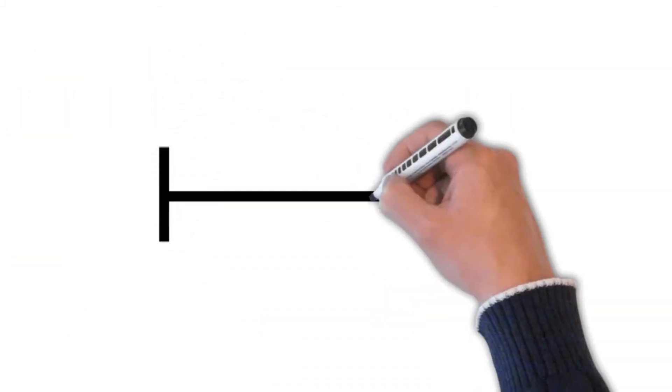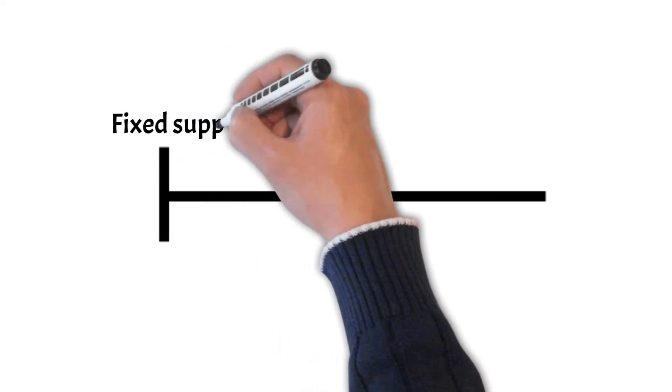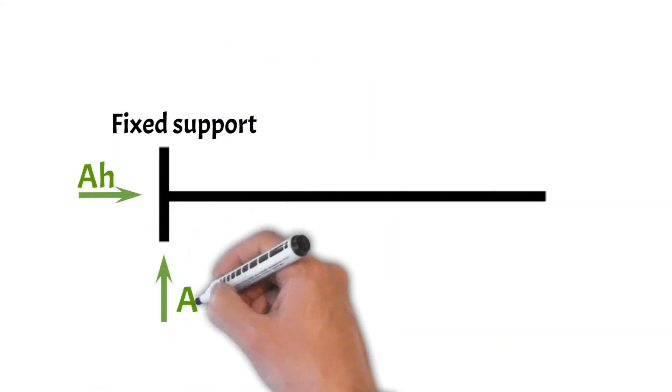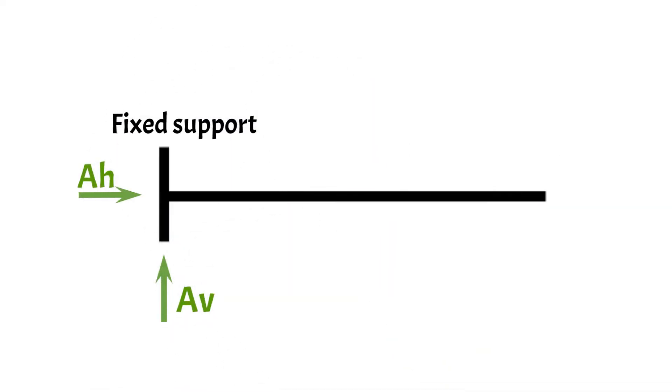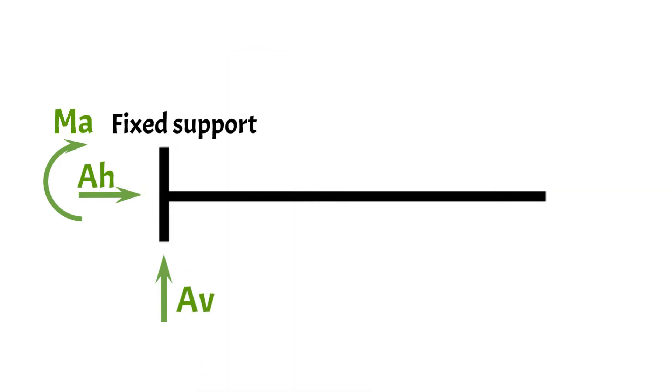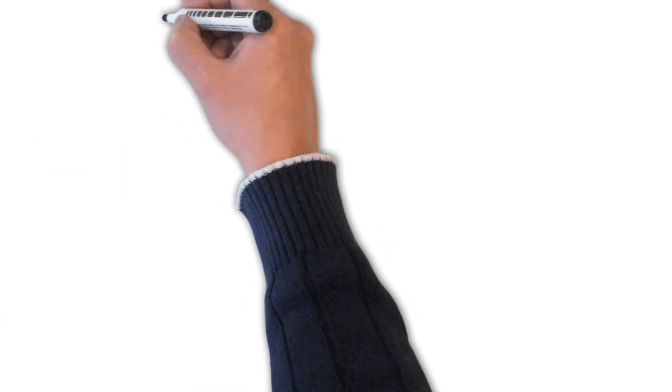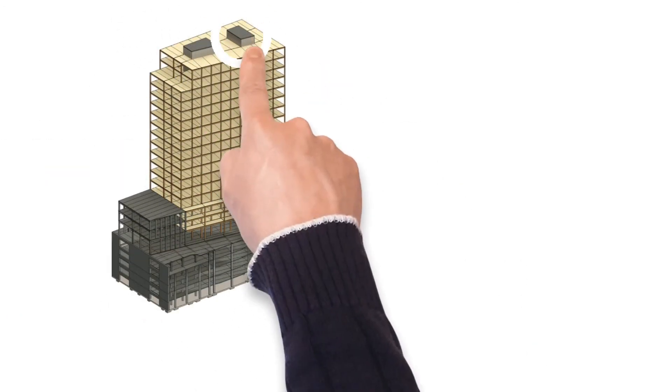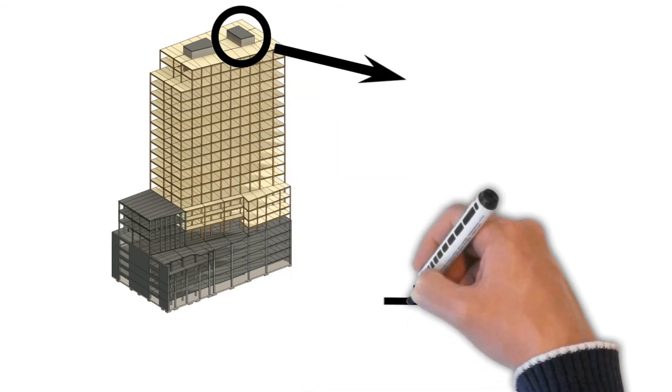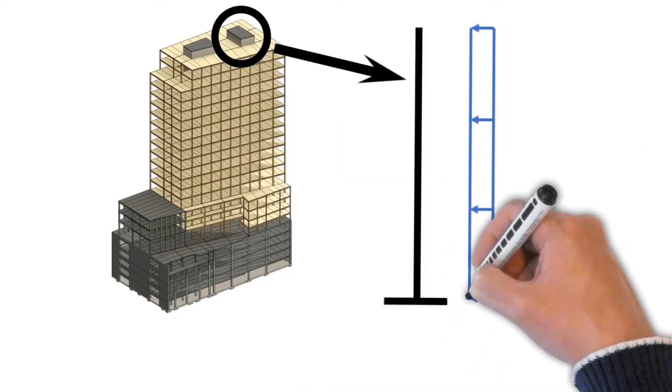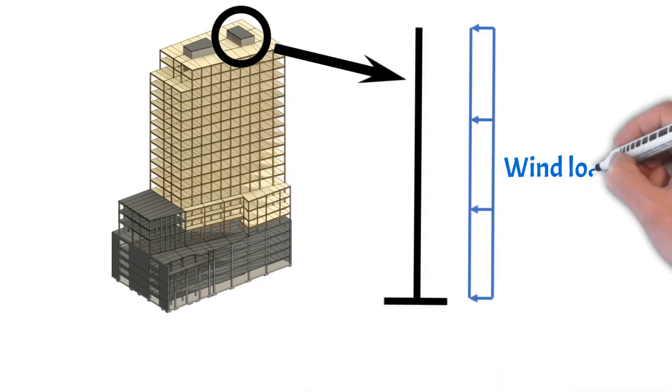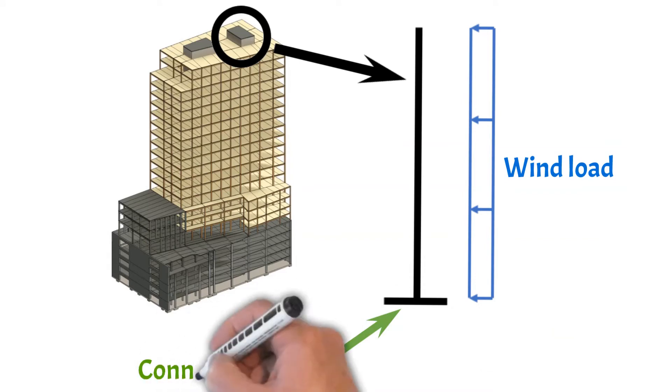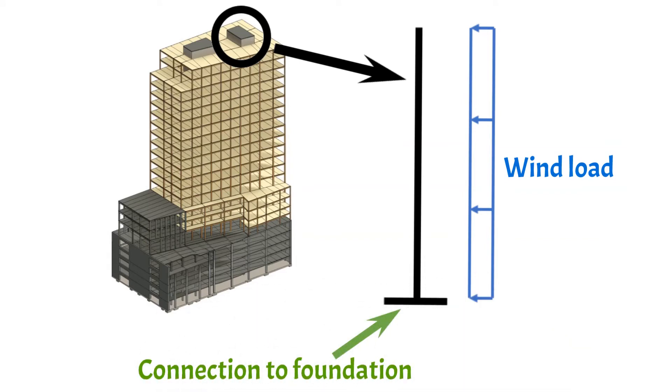The cantilever beam has one support, a fixed support, which has a horizontal, a vertical reaction and a moment. An example of the cantilever beam is a concrete core of a high-rise building. This concrete core transfers all horizontal wind loads down to the foundation, which is the fixed support of a cantilever.